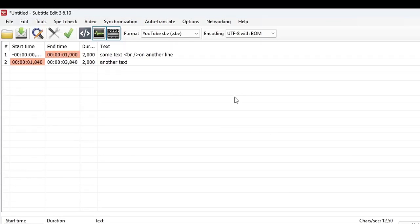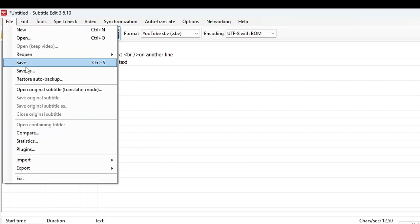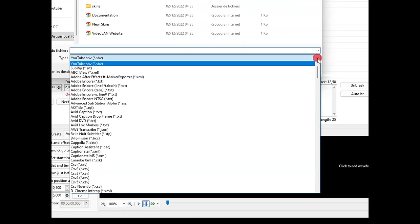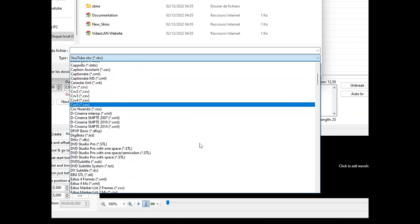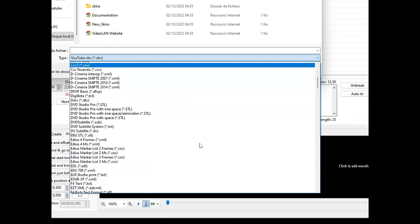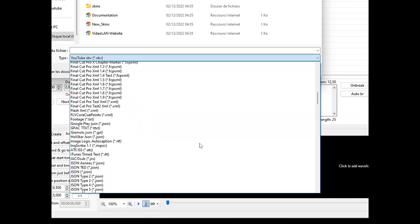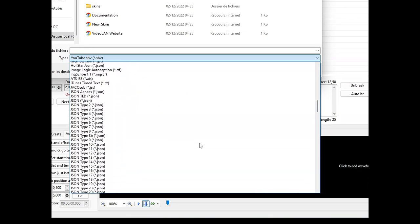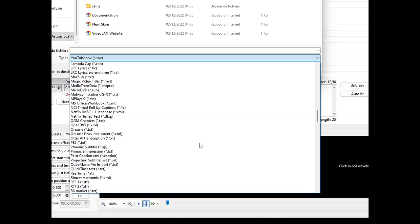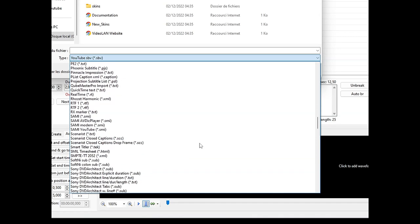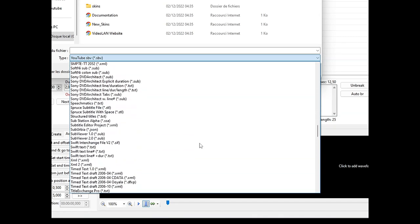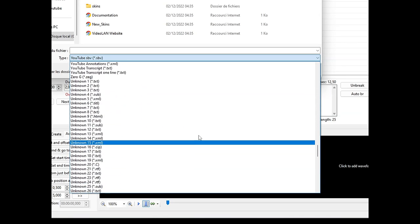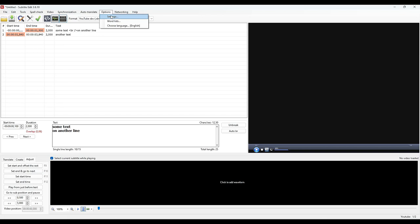The video would be too long if I wanted to talk about all the possibilities of Subtitle Edit, so we will focus on the essentials. When you save your subtitles, there are many possible file formats as you can see. We will preferably use the SBV for an import in YouTube and the SRT for an integration in editing software like Premiere, Vegas, or Resolve. Before starting, it is imperative to adjust some parameters.